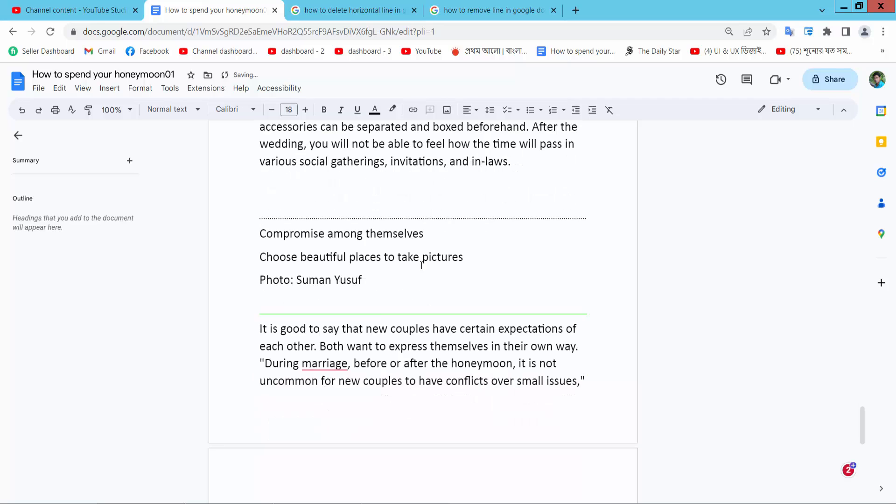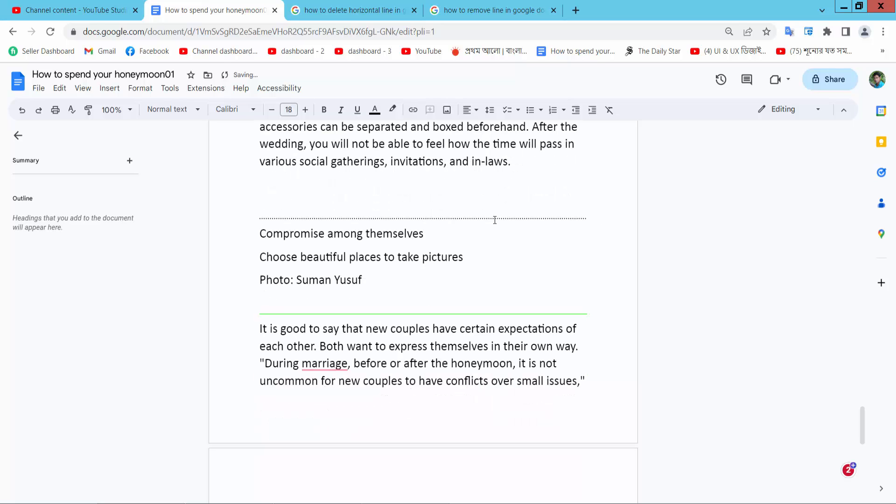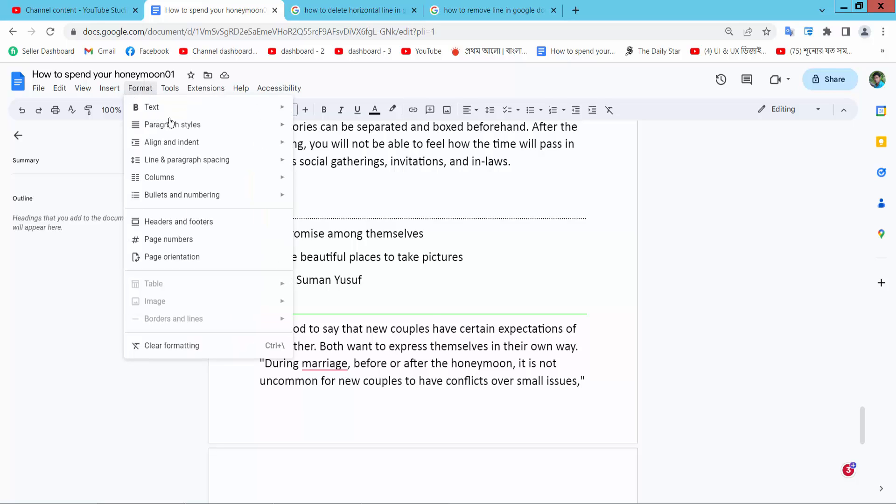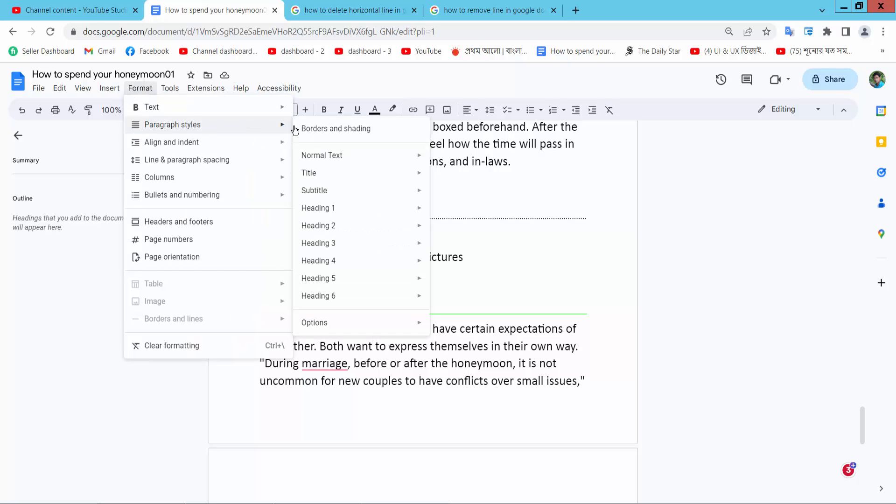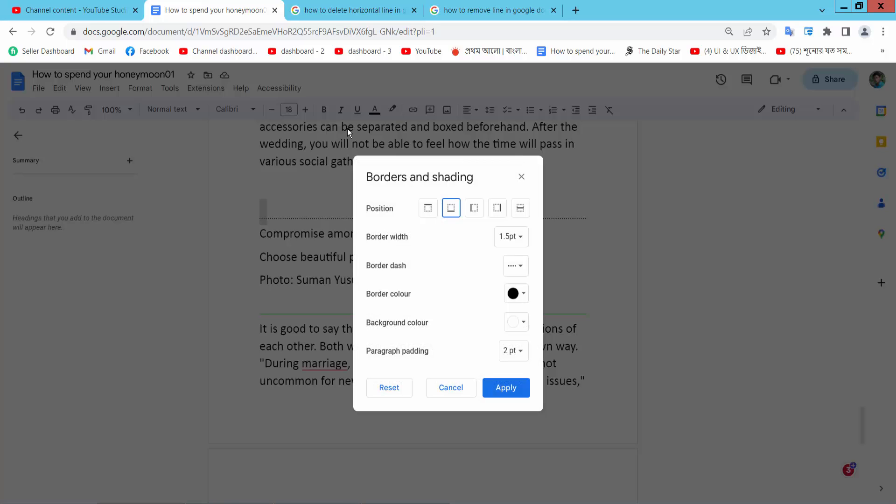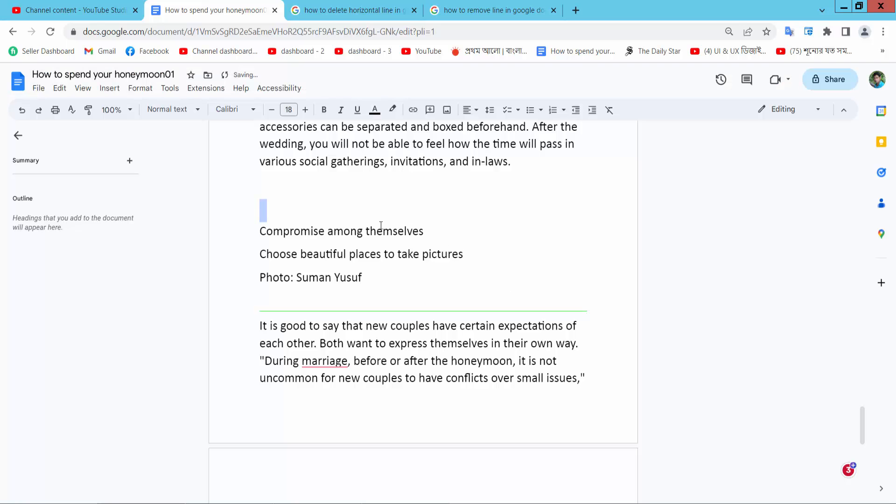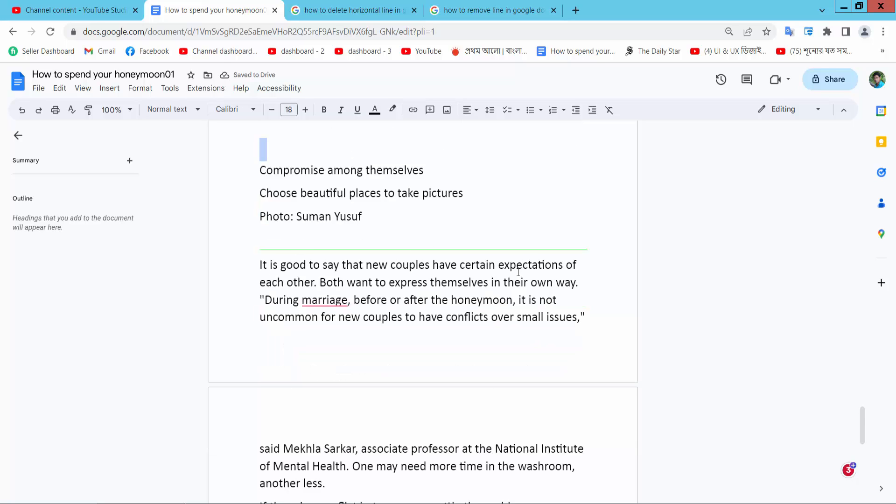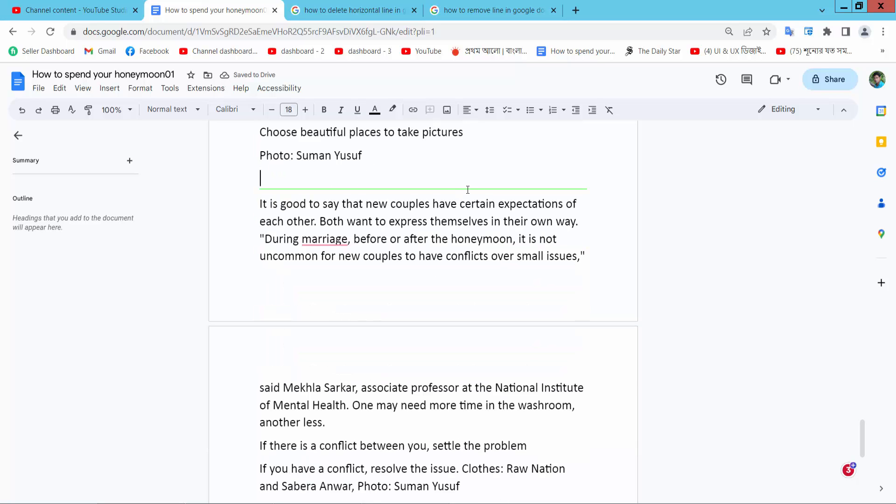Now select this line. This line is not selecting—this is a paragraph line. Click on this line and select Format, then Paragraphs, Borders and Shading, and select Reset and Apply. This line is already removed.